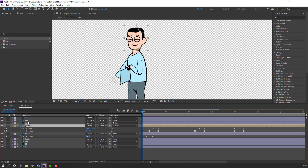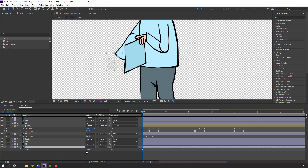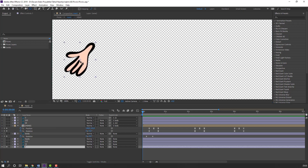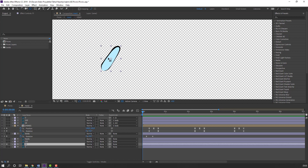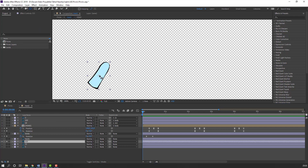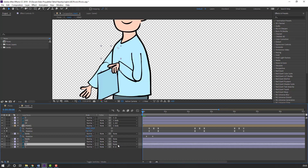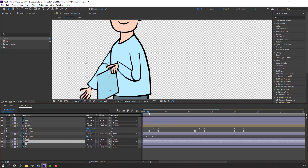Let's select this main hand, parent it to this body. Select this hand layer, press T, change opacity to 100. Go to solo and move the anchor point here. Select this layer 11, go to solo, move the anchor point here. And this main layer, move to here. Make the parents like this and select this layer, parent to body.